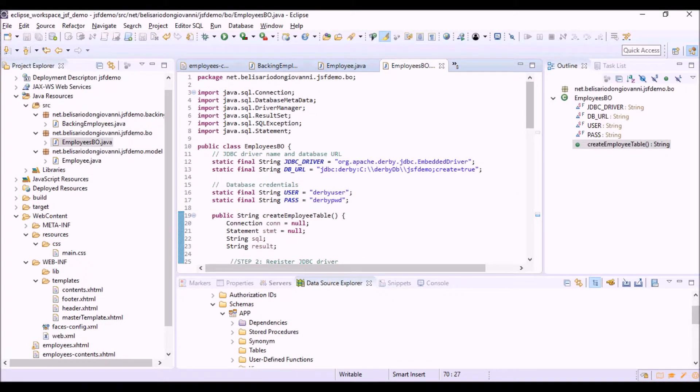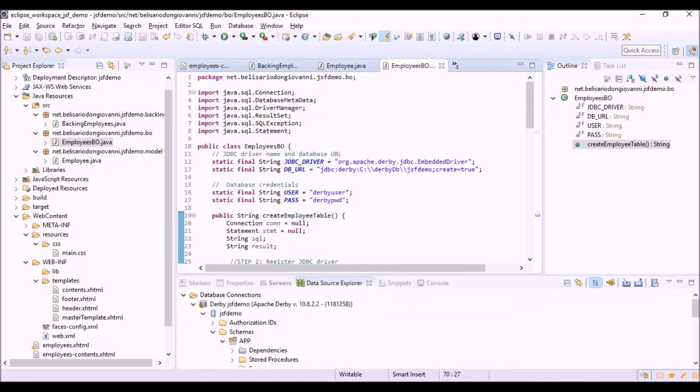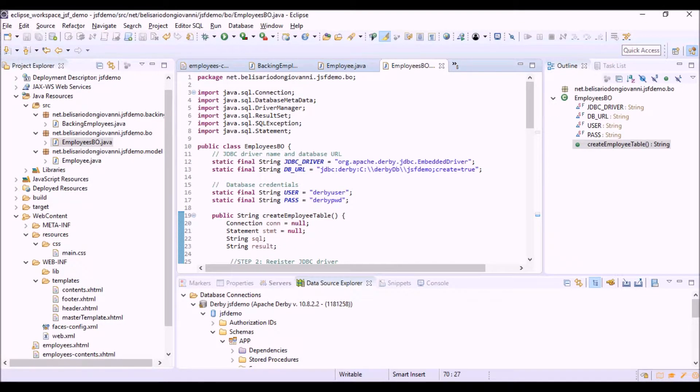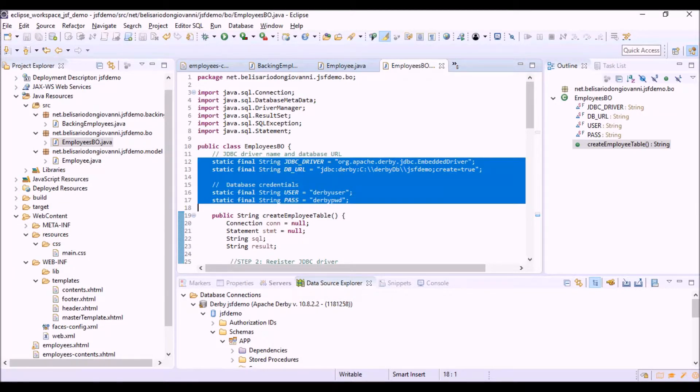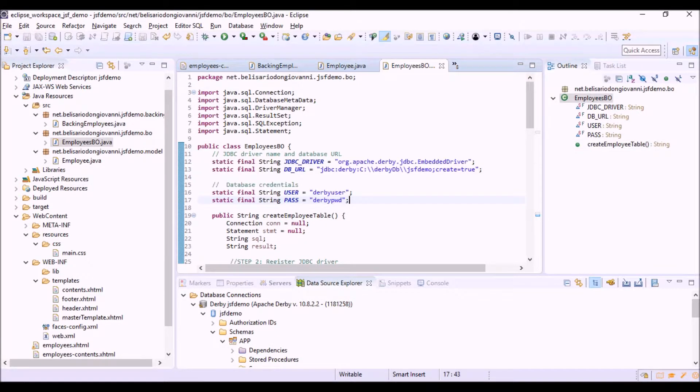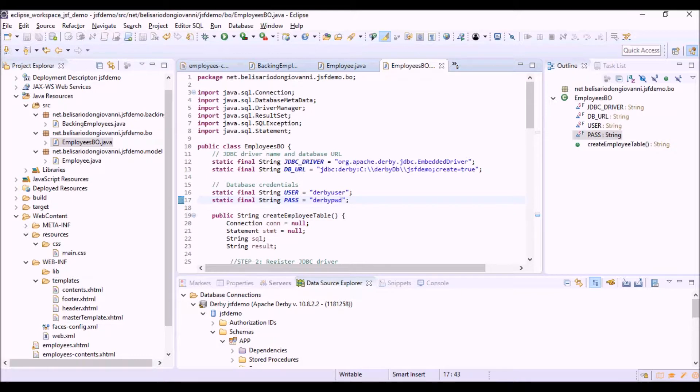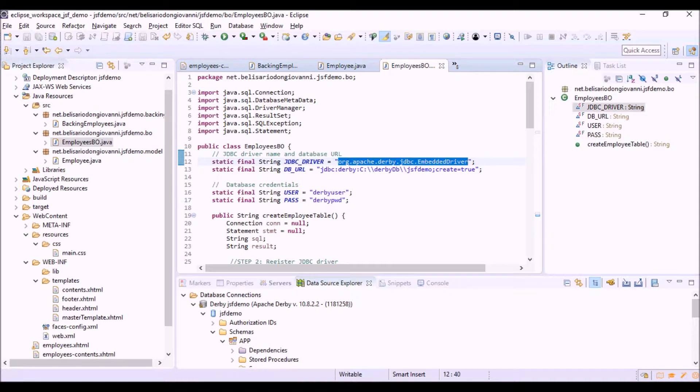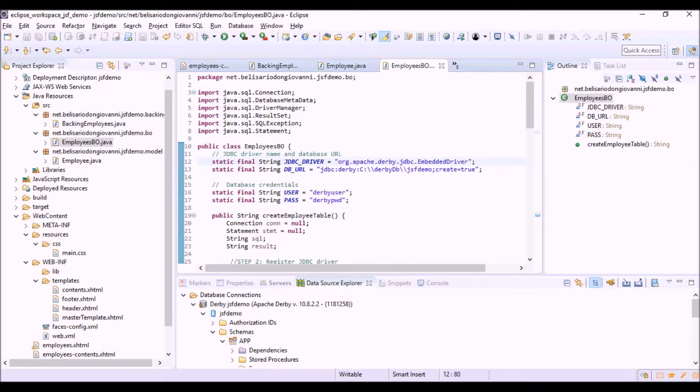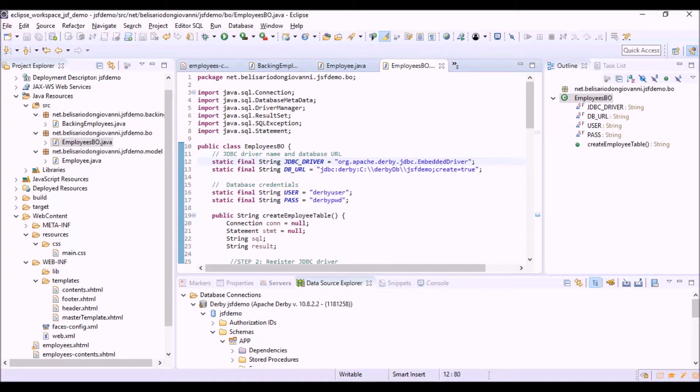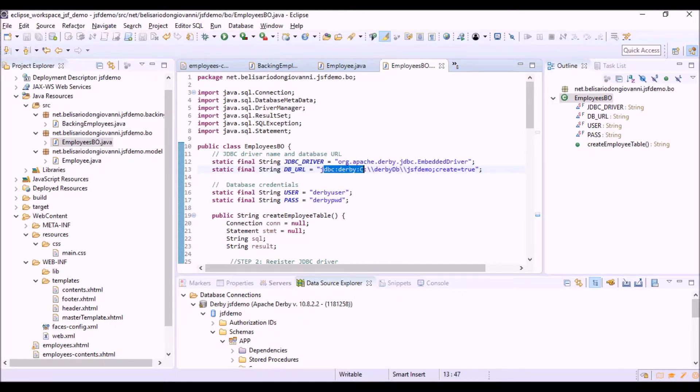Now let's see the lifecycle of a JDBC connection to a database. First of all, here we are setting the parameters of the connection to the database, which are the driver, the JDBC driver for the specific database that we are using, that is Apache Derby.